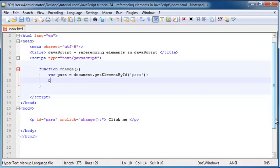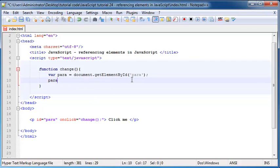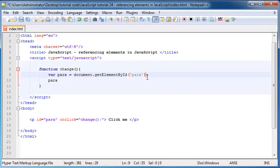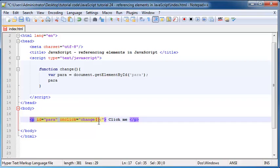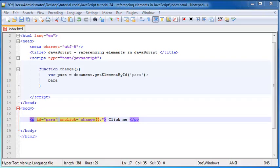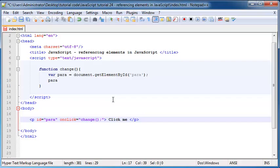So para or what we could have done was instead of doing that, we could have appended on the property that we wanted to change. So because this paragraph over here is an object, it also has properties that we can change. And one of the properties that we can change on this paragraph is something called the innerHTML.